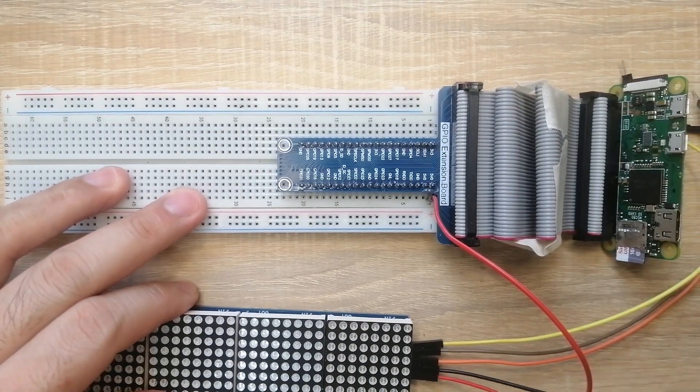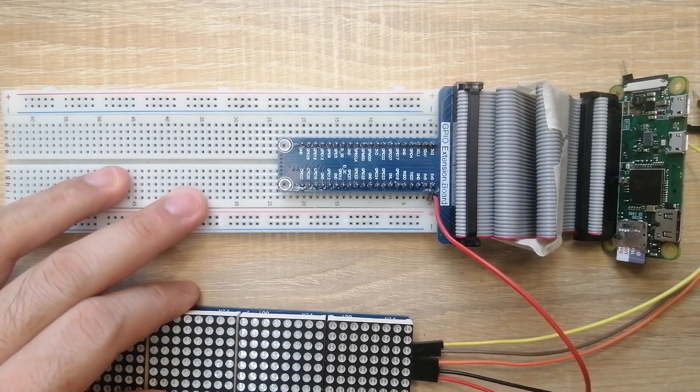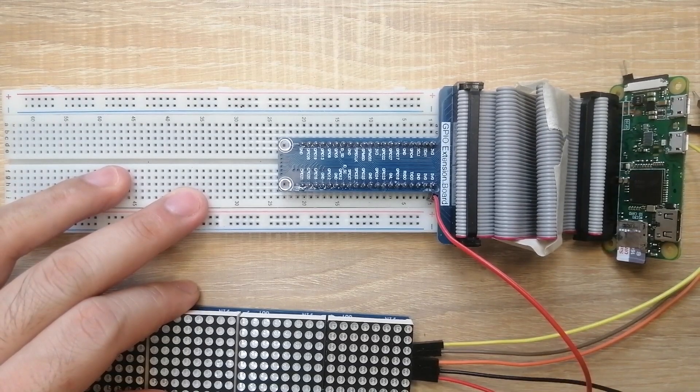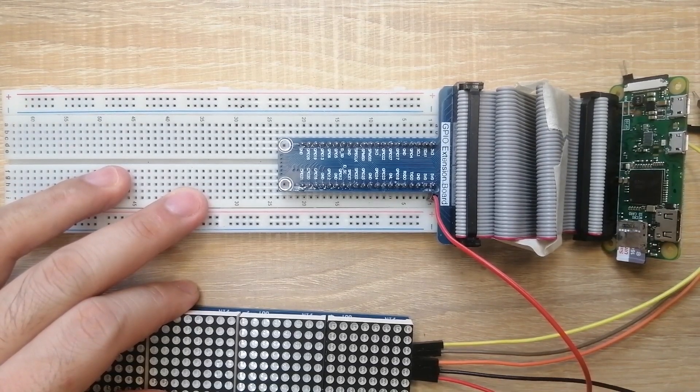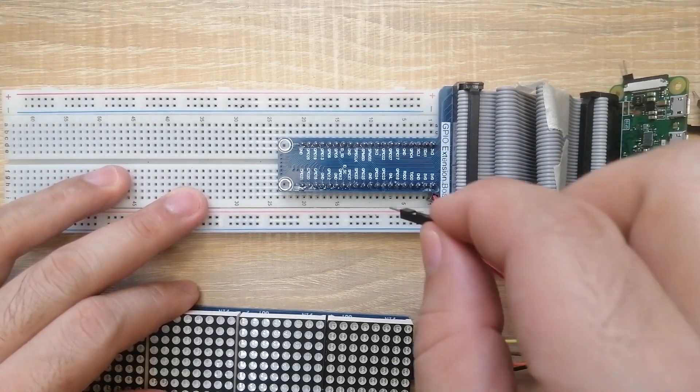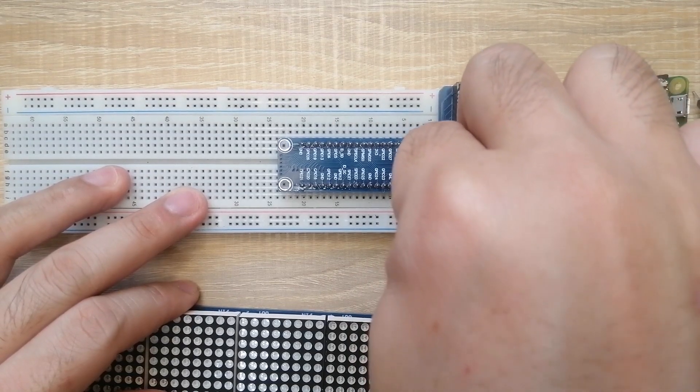The ground should be connected to pin 6, which is the ground of the Raspberry Pi Zero.